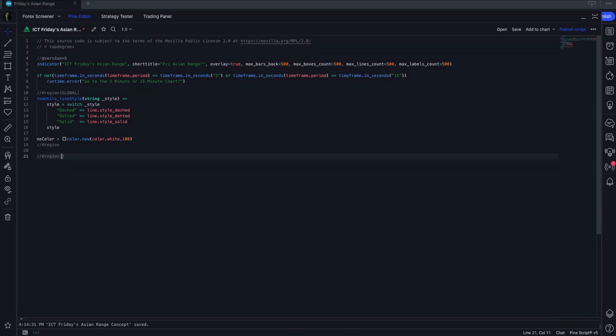Now let's talk about the user inputs. We're going to need a few things: the box and the lines for the Asian range. For this specific concept we have two types of Asian ranges — one defined from the high and low of the wicks (highest wick and lowest wick), and one from the body (highest body and lowest body). It'll also be good to have a historical session parameter and alert variables.